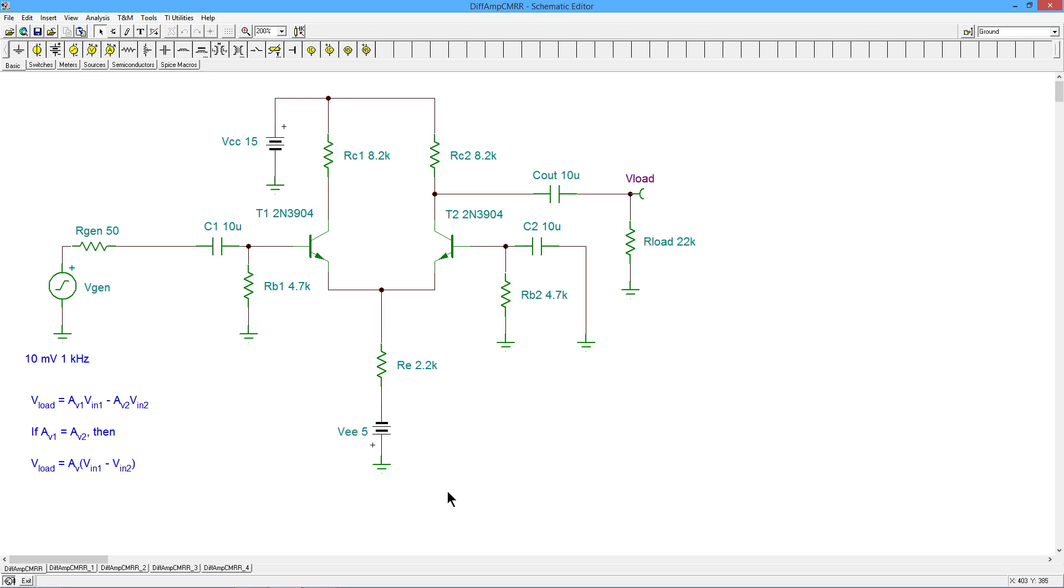Our goal here is to really focus on common mode rejection ratio, a very important characteristic. Here we have a fairly standard bipolar differential amplifier using a very simple kind of tail current source down here with just a negative power supply and a resistor.